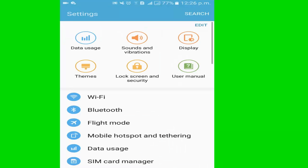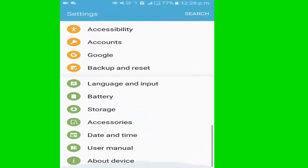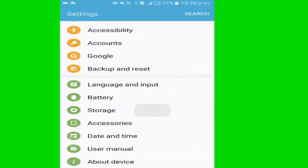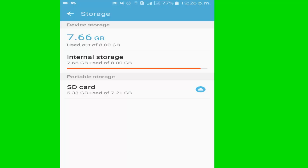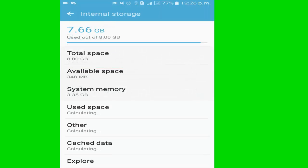I go to the storage, click internal storage.